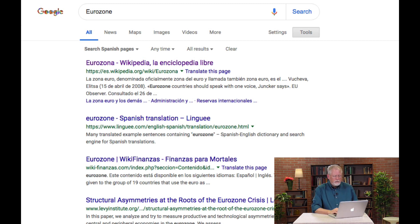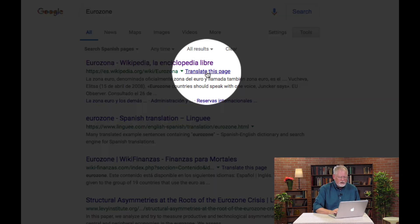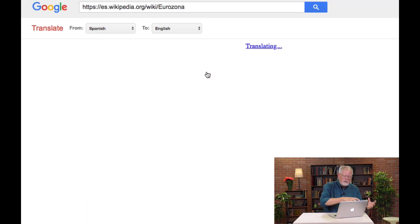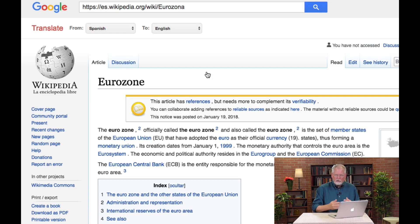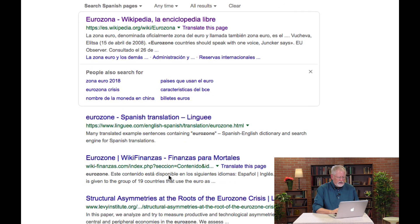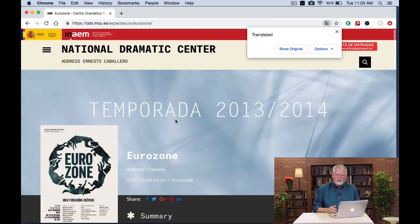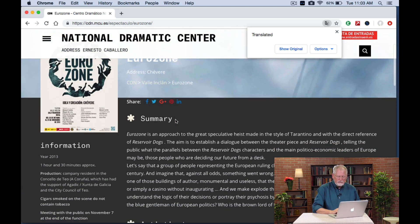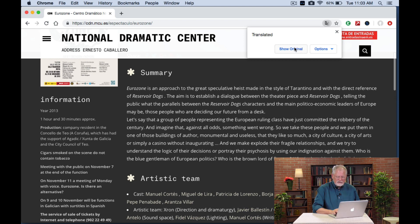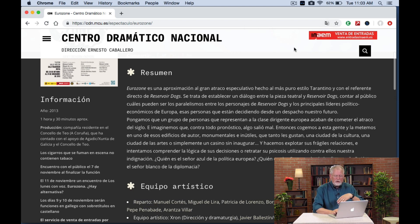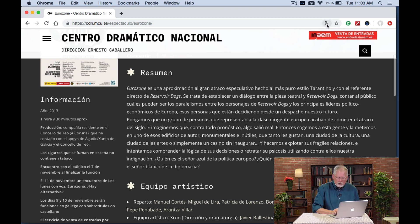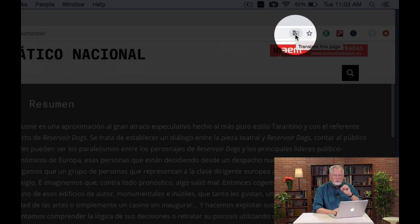Makes sense? Now, there are a couple things you can do once you've got this. Suppose I don't read Spanish. I can click on this link right here to translate that page, and this is taking me to a translated version of the Wikipedia article on the Eurozone. But suppose I've got a page like this one right here, which is coming from the Spanish website. You can see I've set this to be automatically translated, but I can now go back and click on this button and see the original. So, I go back and forth between the English version and the Spanish version.